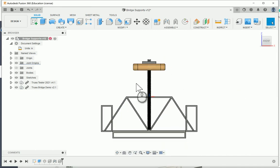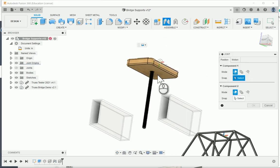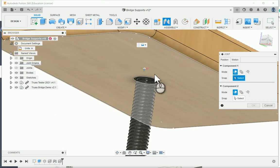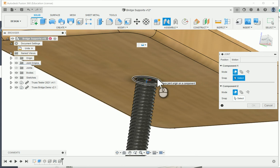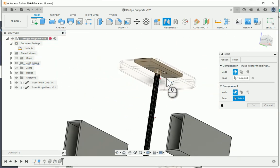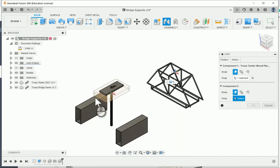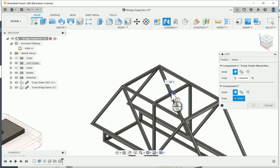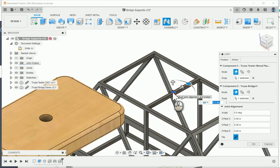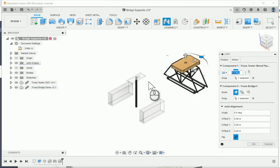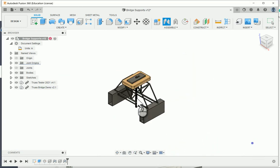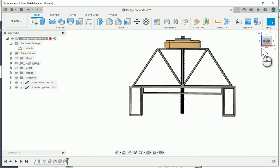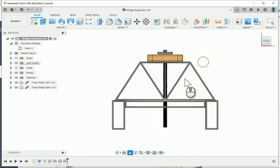What I'm going to do is click on the joint command and rotate underneath. I'm going to grab the circular edge of the hole underneath that's around the threaded rod here. You're going to see a joint origin shows up there, puts it right in the middle of the hole. I'm going to select the joint origin right here on the bridge. It looks like it's going to move there, and if I say OK, the bridge is actually going to move right underneath where the truss tester is.